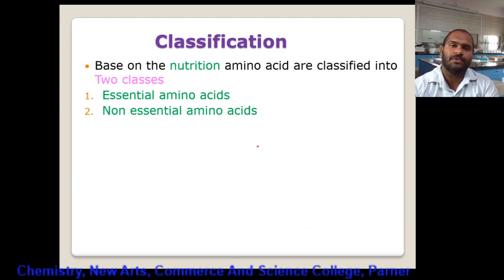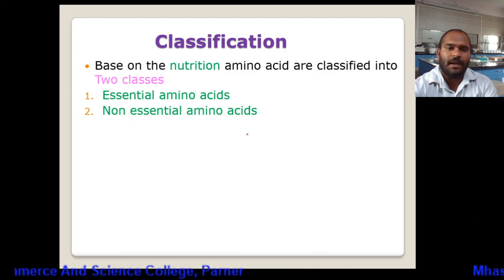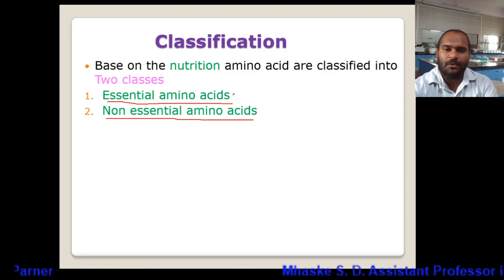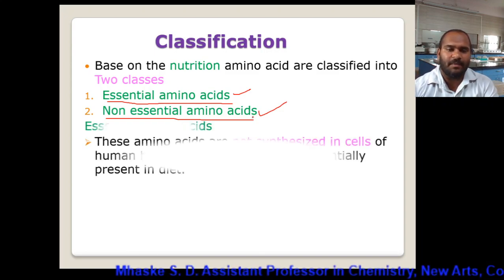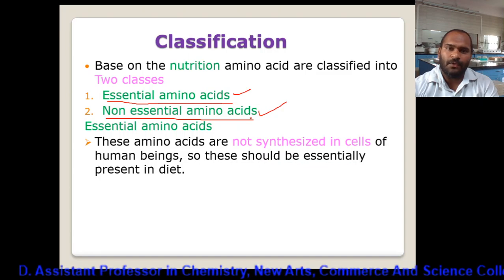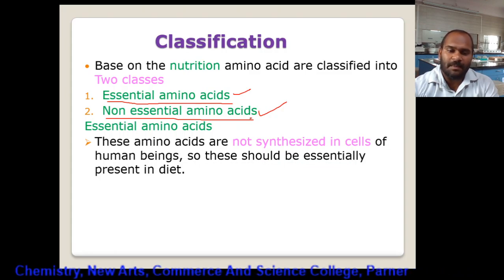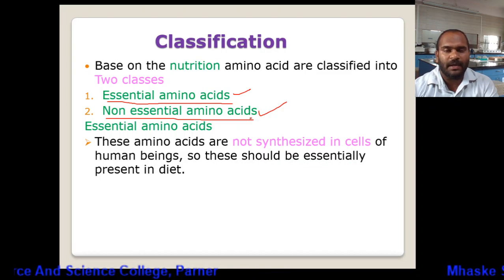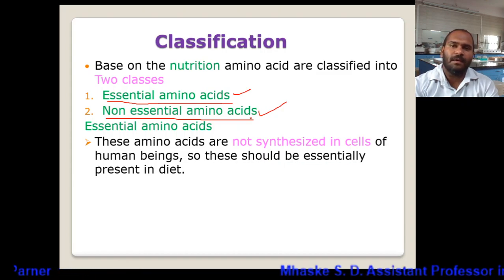Now let's consider the second type of classification, which is based on the nutritional value of the amino acid. There are two classes: essential amino acids and non-essential amino acids. Essential amino acids are those which are not synthesized in human cells and must be supplied in the diet, since the human body cannot synthesize them by metabolism.